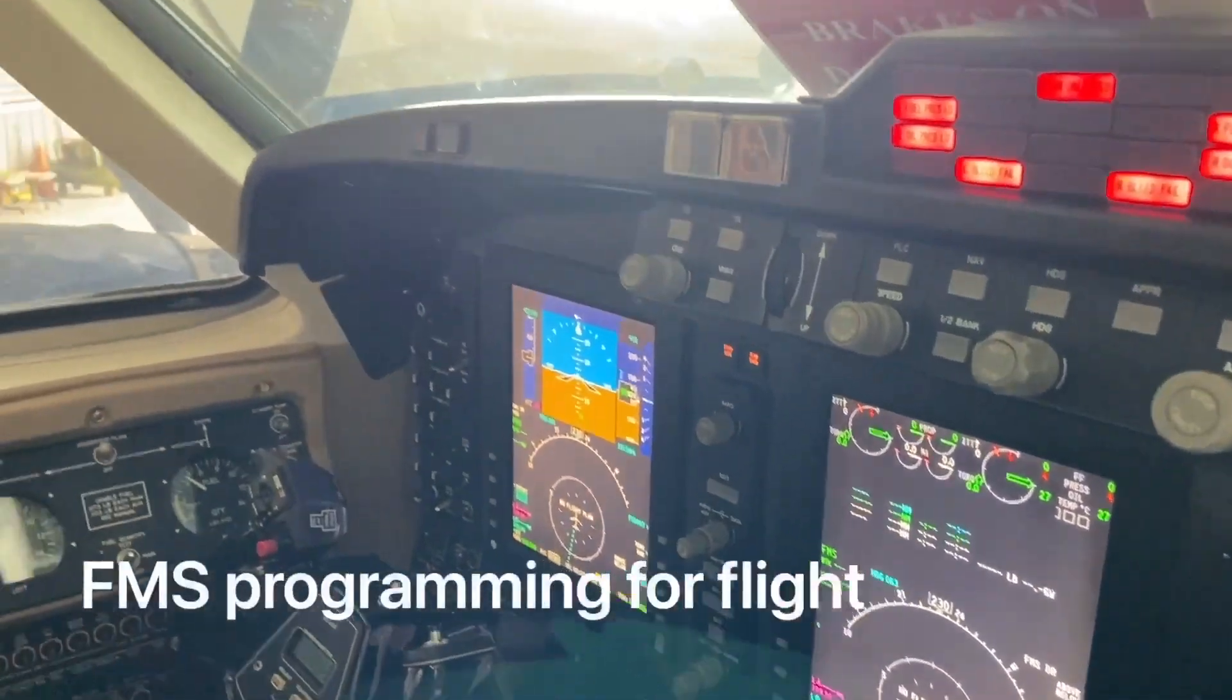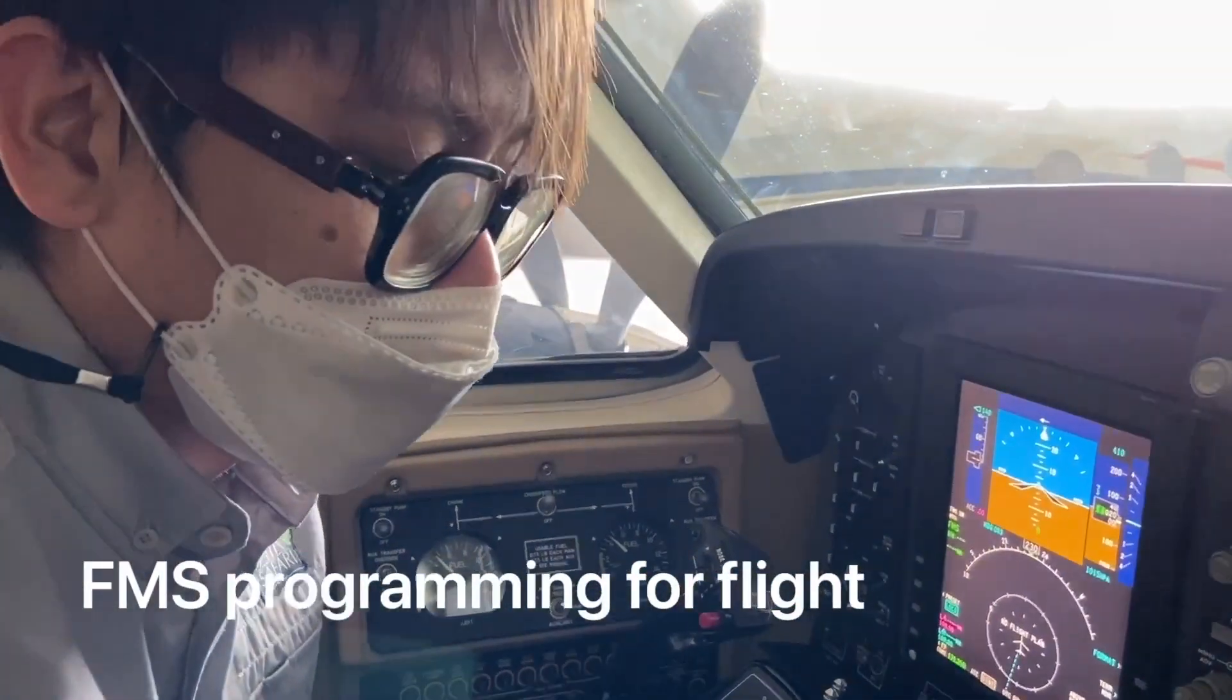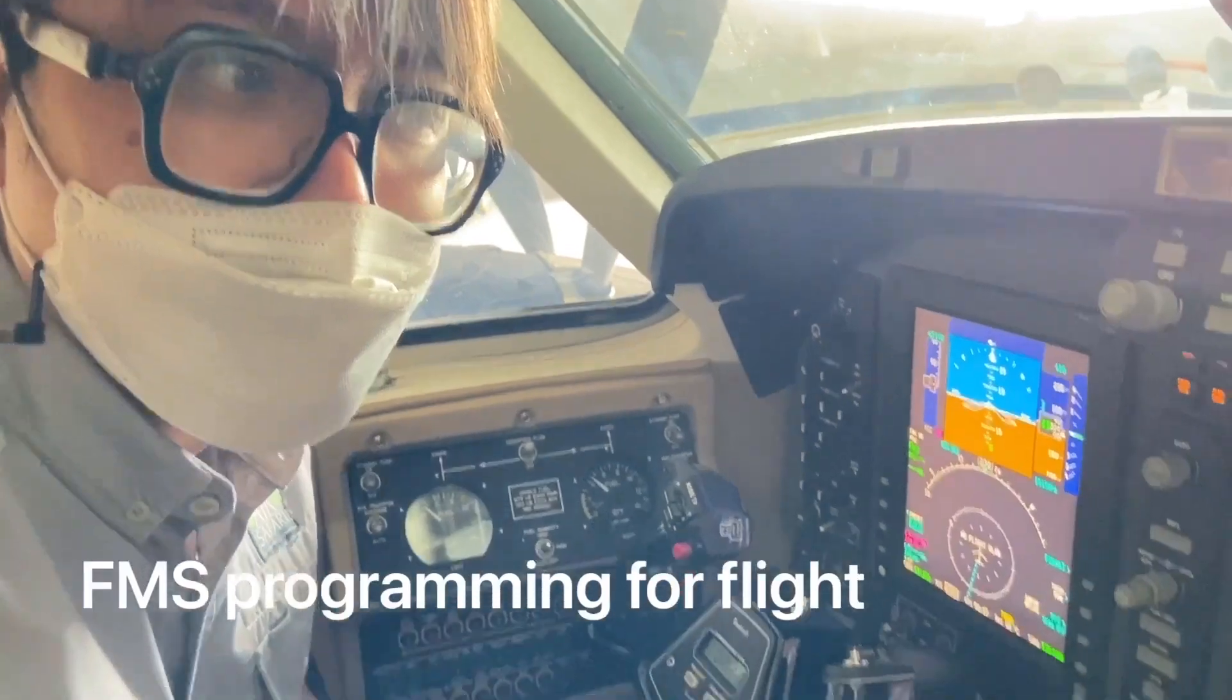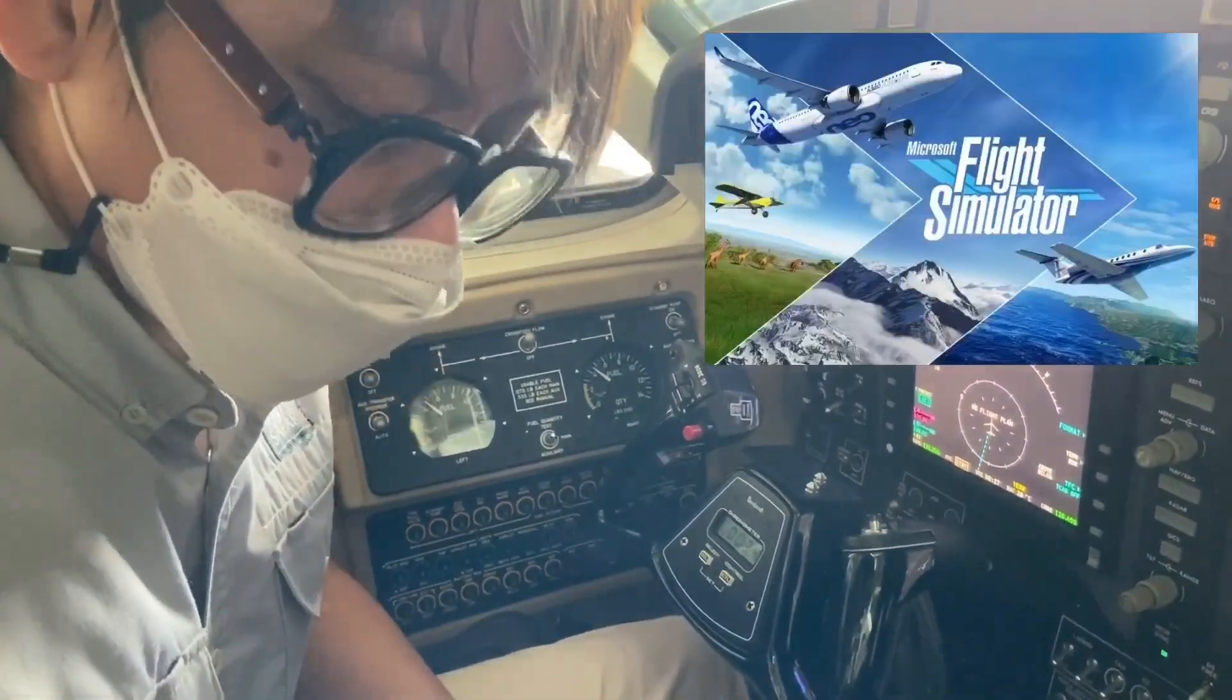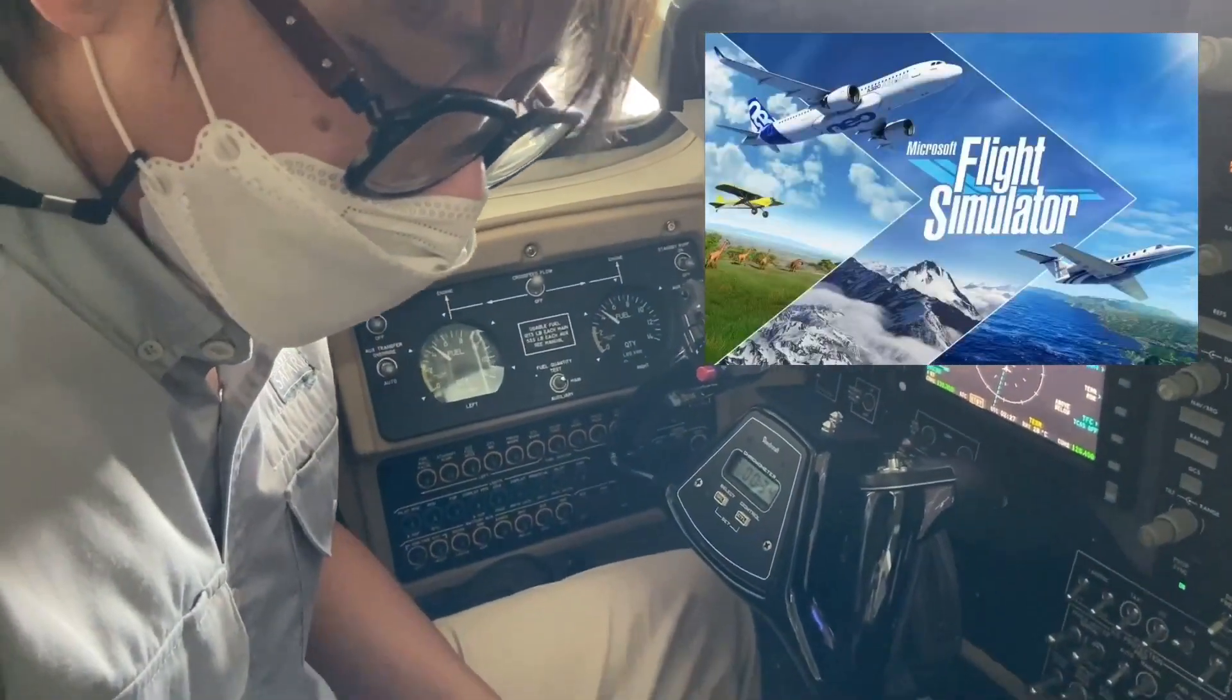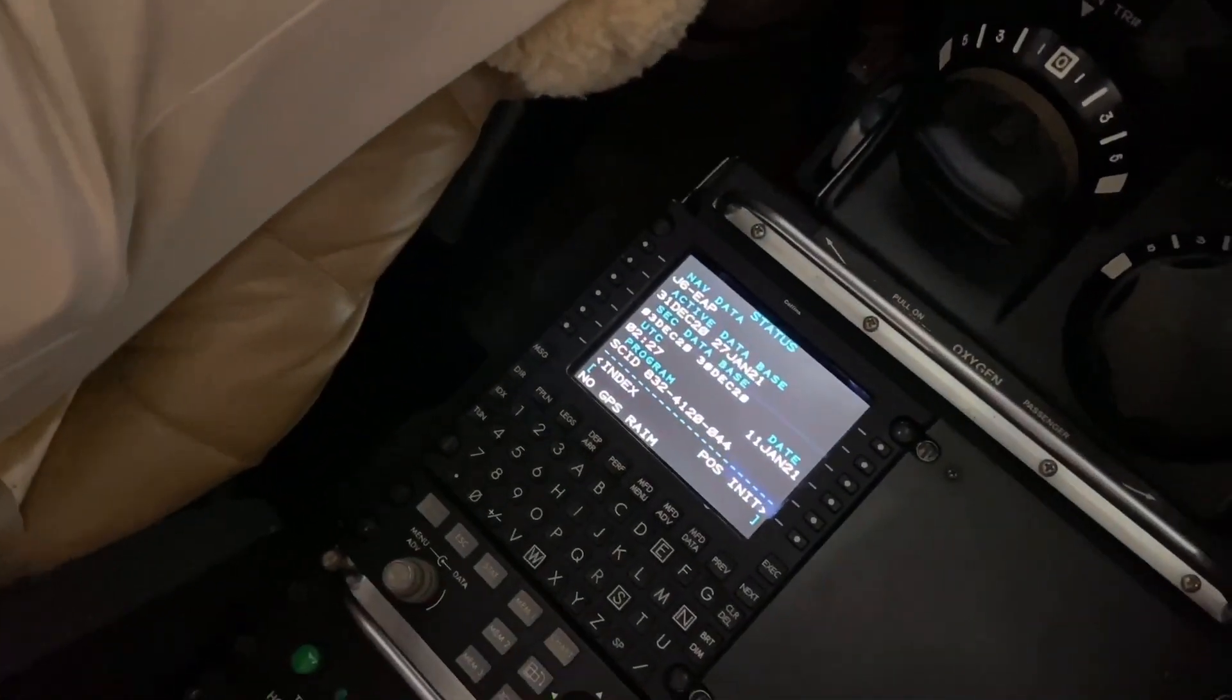All right Spike, so we got a lot of folks out there trying out the new CJ4 in Microsoft Flight Simulator 2020, and it's pretty much the same system with a Proline 21.